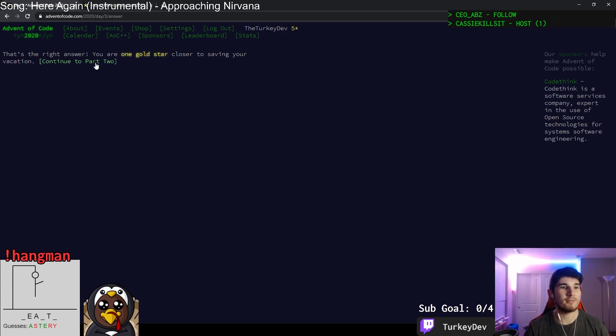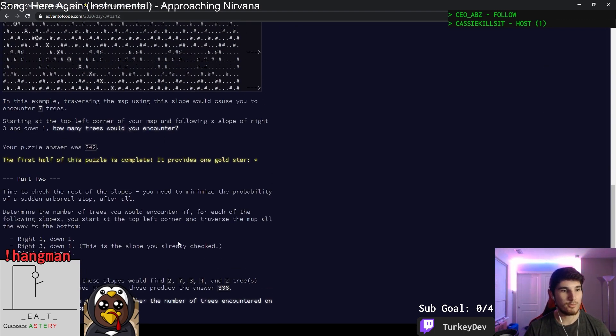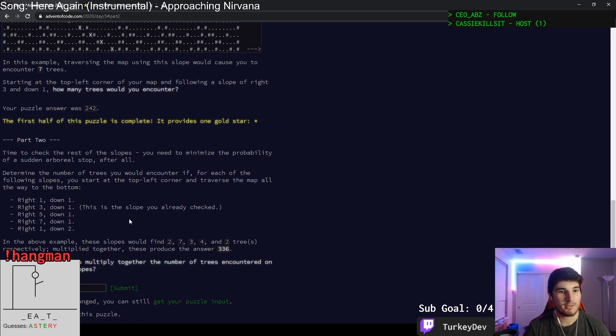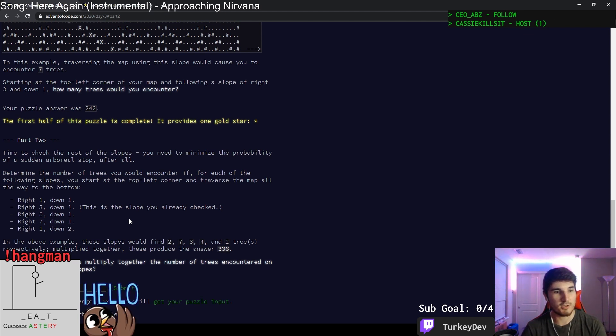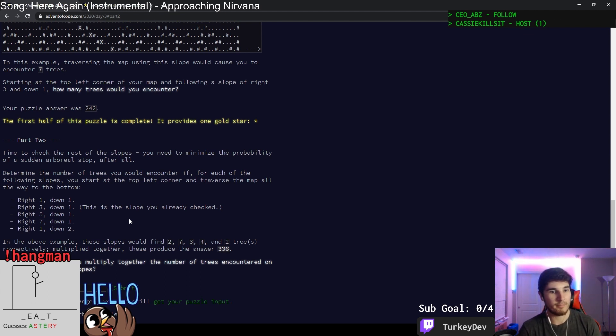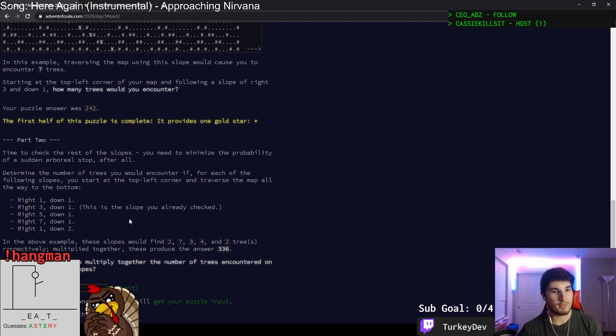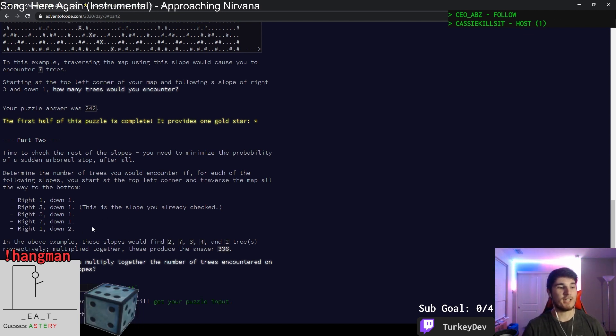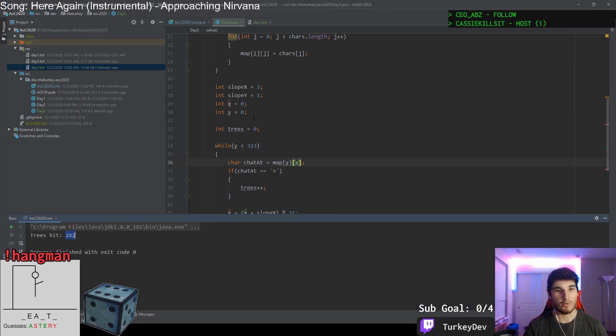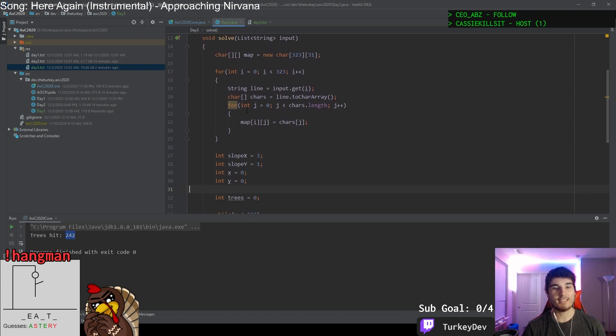So now we can move on to part two. Time to check the rest of the slopes. You need to minimize the probability of a sudden arboreal startup after all. Determine the number of trees you would encounter for each of the following slopes. You start in the top left corner and traverse the map all the way to the bottom, then we multiply them together. So now we have multiple slopes we need to test. I guess for this case, we are best off breaking this up into a method.